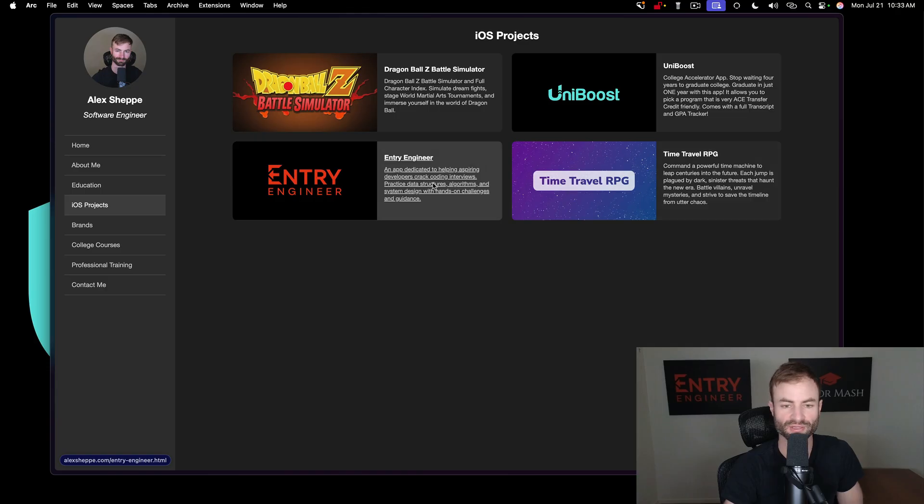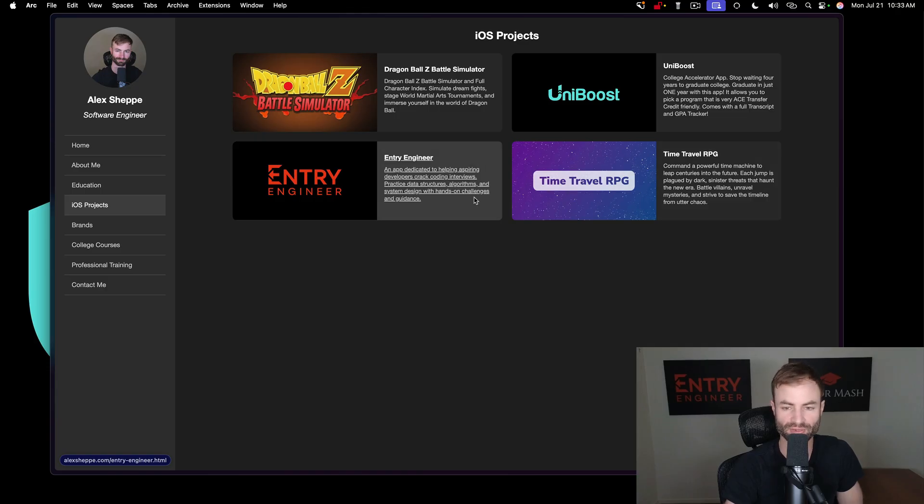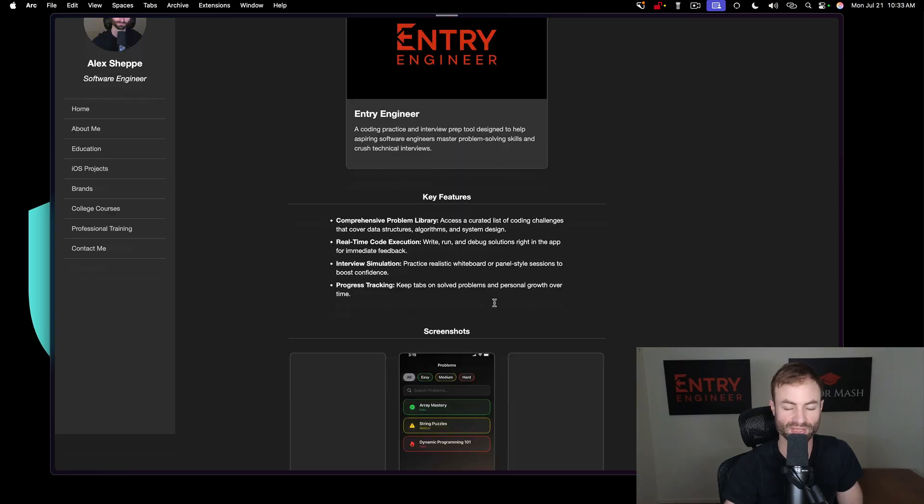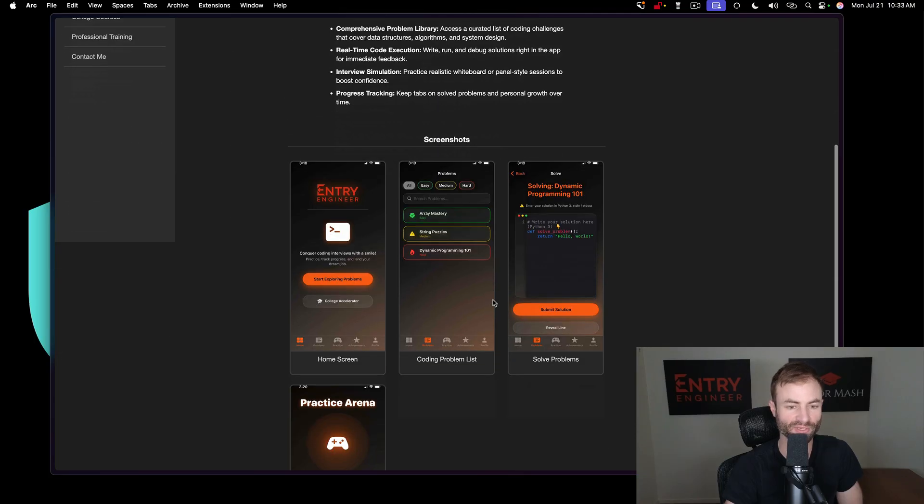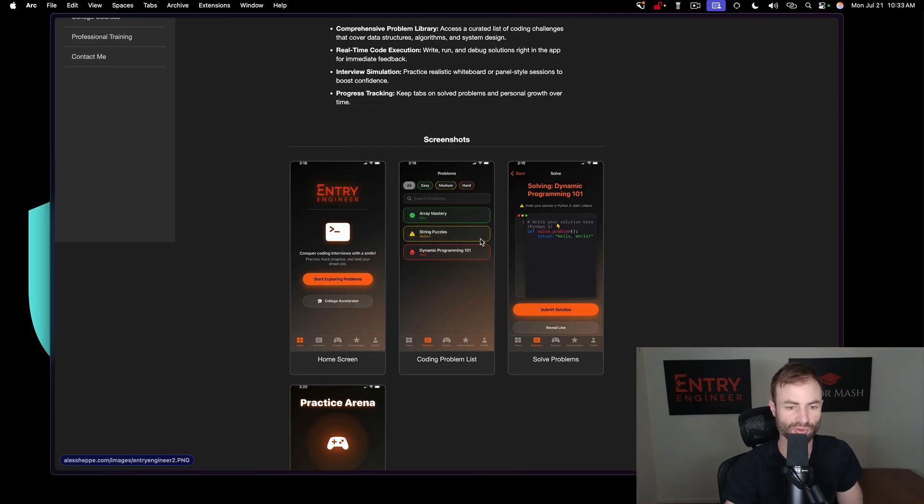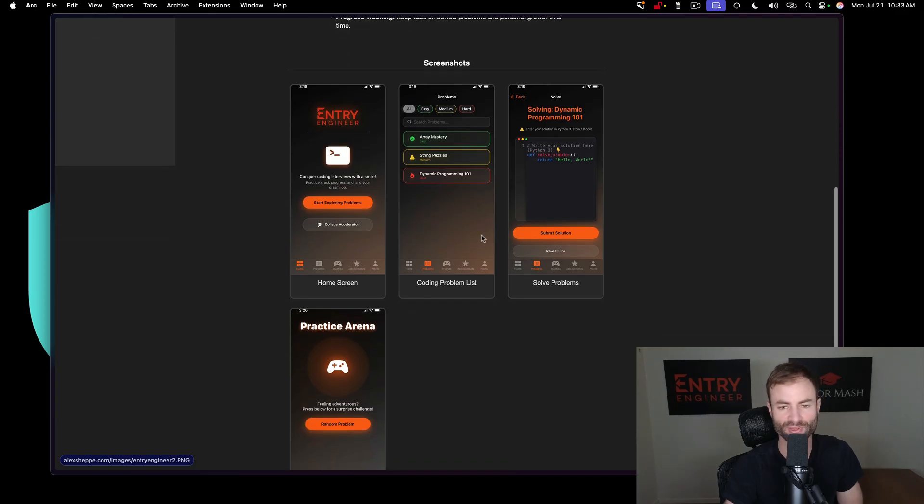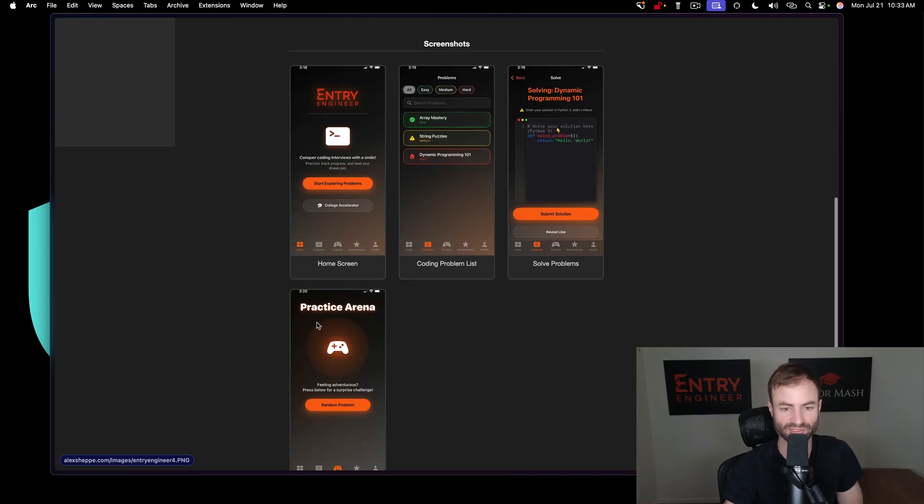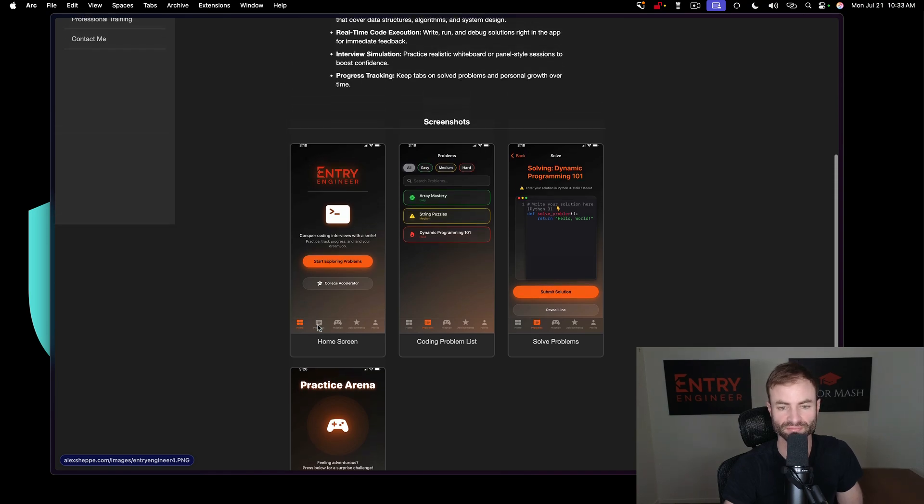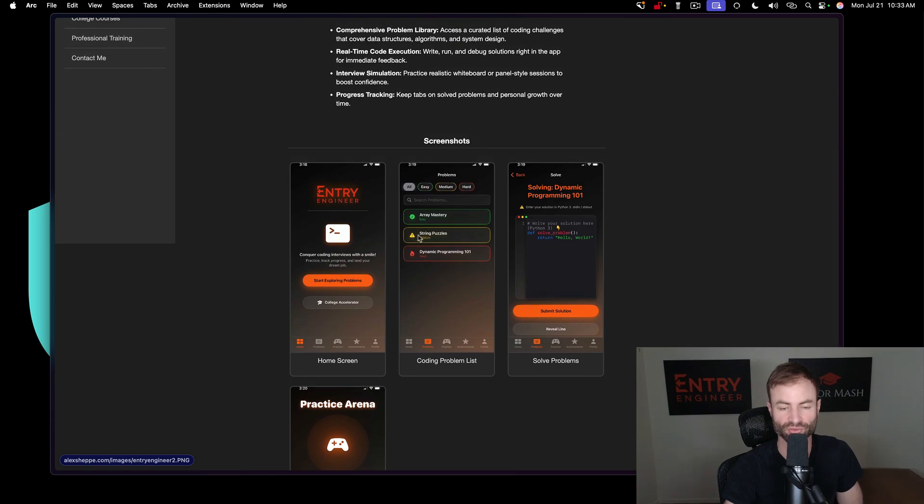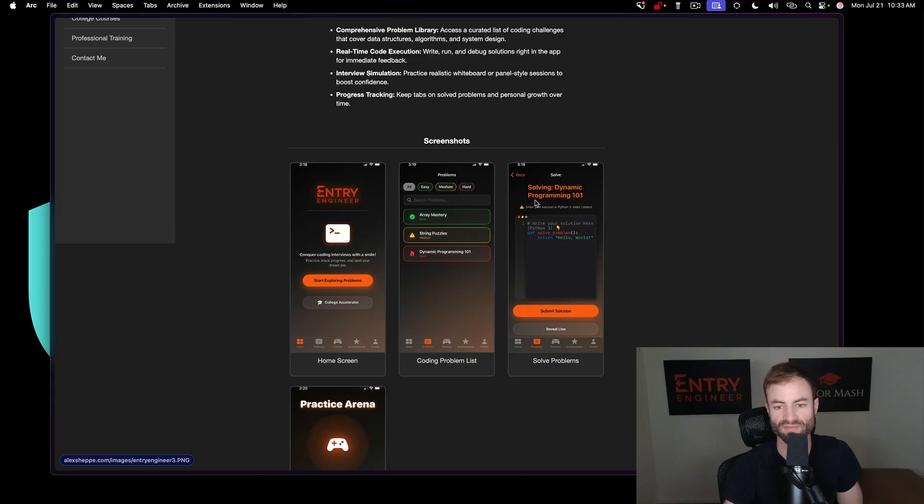Entry Engineer is another app I'm working on. I already have a website called Entry Engineer as you guys know, and I'm working on an app too. You guys can see the little preview. I haven't worked much on this because I've been so busy with other apps and other projects and AI projects. Here's the initial concept. Basically you have your easy, medium, and hard coding problems, and I even put a little coding IDE in here too.